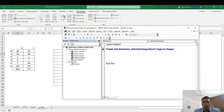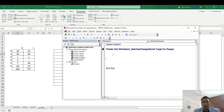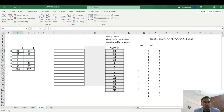One important thing: you can't use F8 with events because events are self-triggered macros — they run when the condition is satisfied. Now, we want this selection change to fire only within a specific range, like D7 to E13, not the entire sheet. To do this, we use Application.Intersect. Write: If Application.Intersect with the range D7:E13, then proceed — otherwise exit.